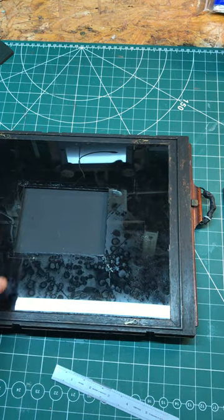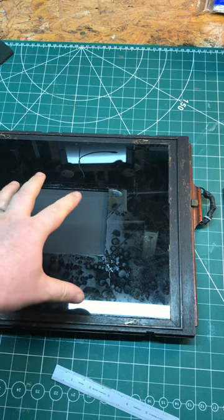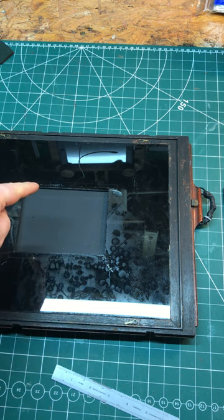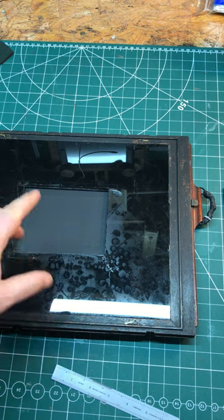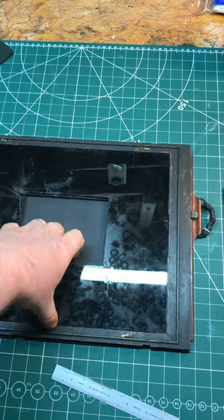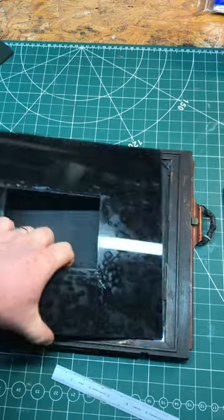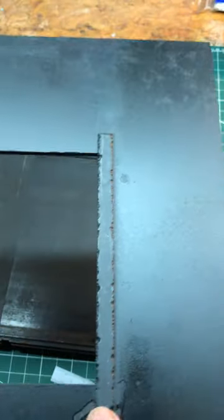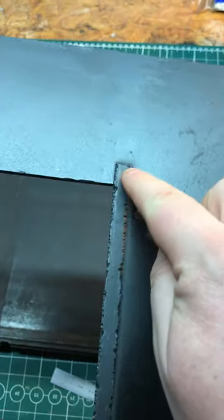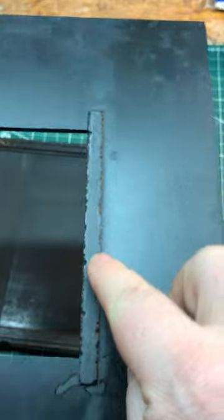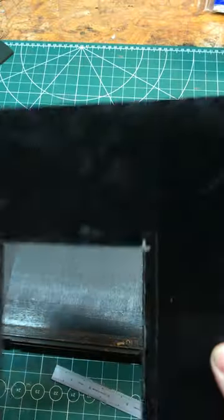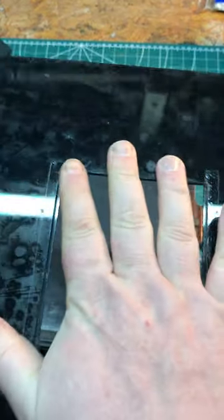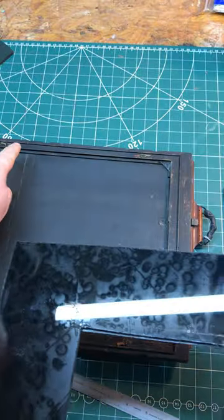And then I've simply added an extra little rebate inside here just by gluing on some very thin one millimeter strips of Perspex, and the plate then just basically sits in there. Because it's the same depth as that rebate, it's in the same position so it's always in focus.